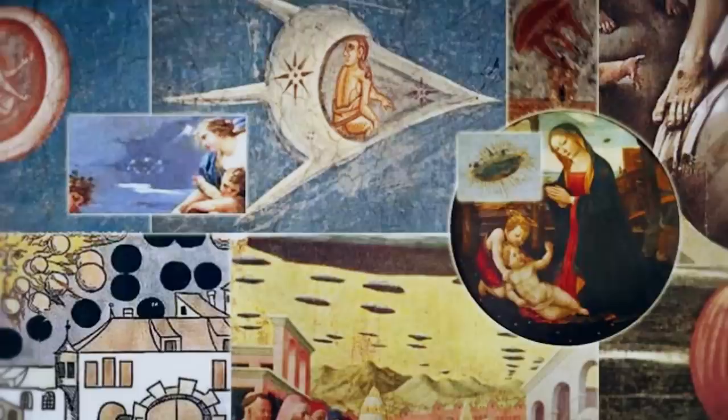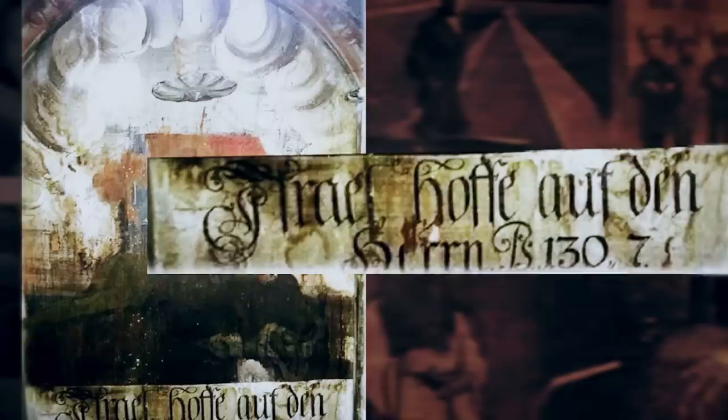However, there are those who argue and say the painting or other old artworks aren't depicting UFOs at all. For instance, in the 17th century, French coins showcased what looked to be UFOs, but even ufologists say that they were meant to depict military shields.